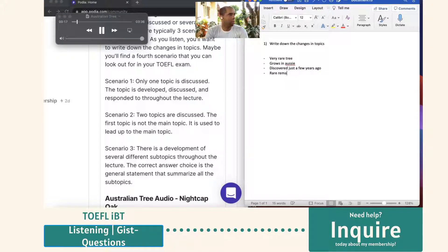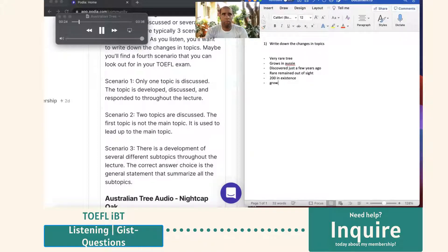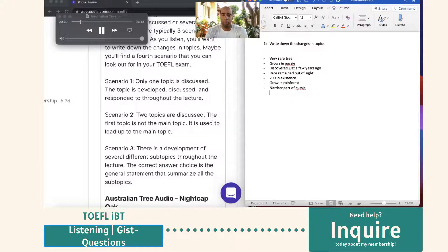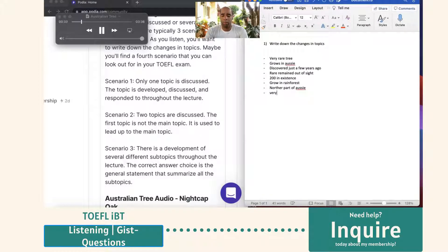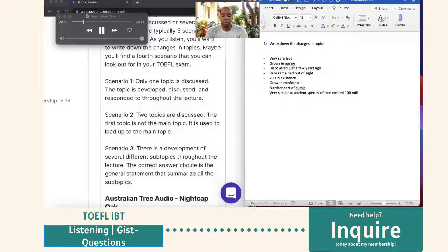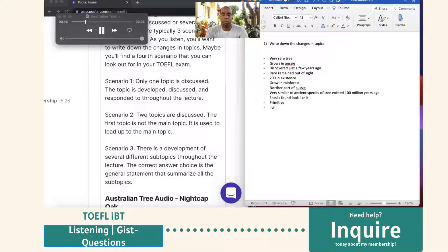We know there to be only about 200 in existence and that they grow in a rainforest in a mountain range in the northern part of a state in Australia, New South Wales. Perhaps the most interesting thing about the nightcap oak is that it's very similar to an ancient species of tree that existed 100 million years ago. Fossils were found that look exactly like the nightcap oak. So we know it's a primitive tree, a living fossil even, and that it's lasted all these years having changed very little.